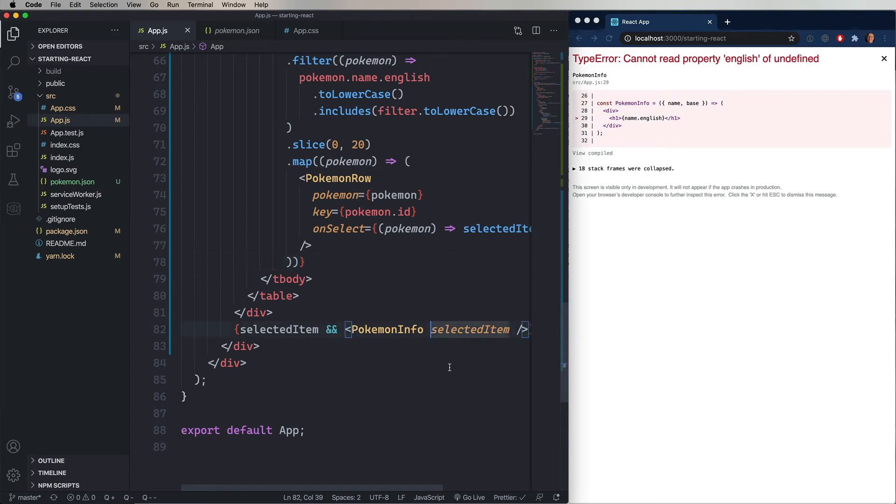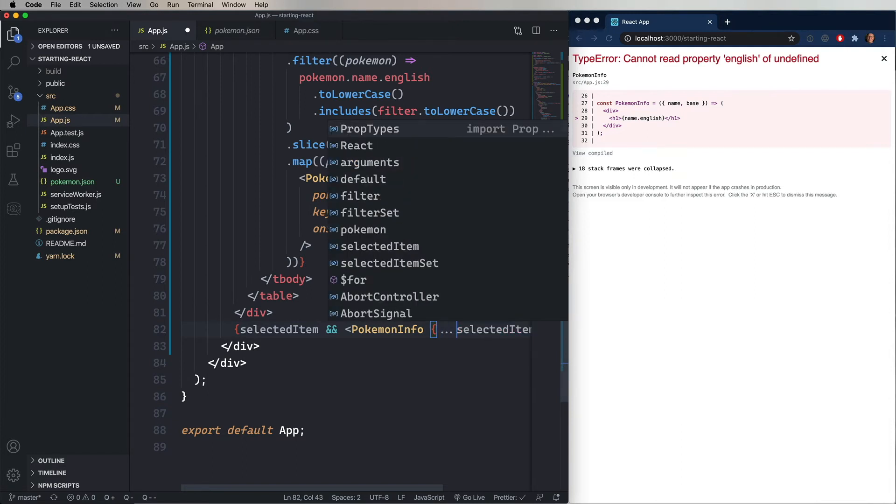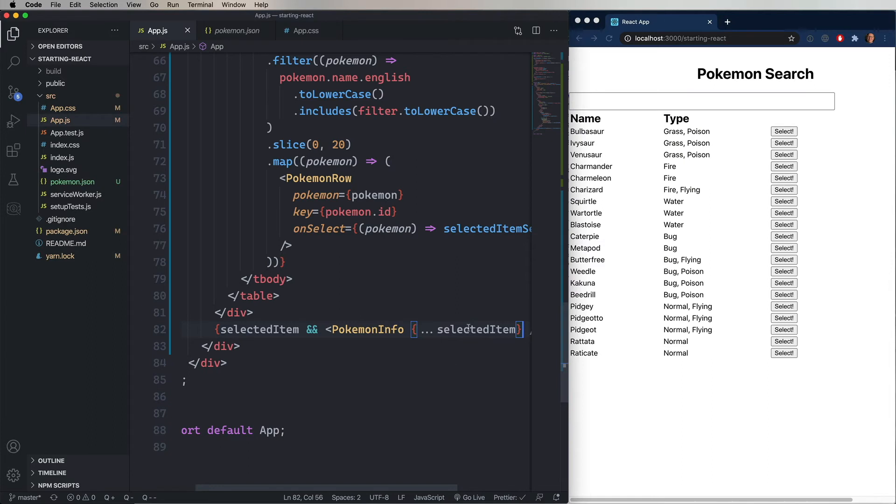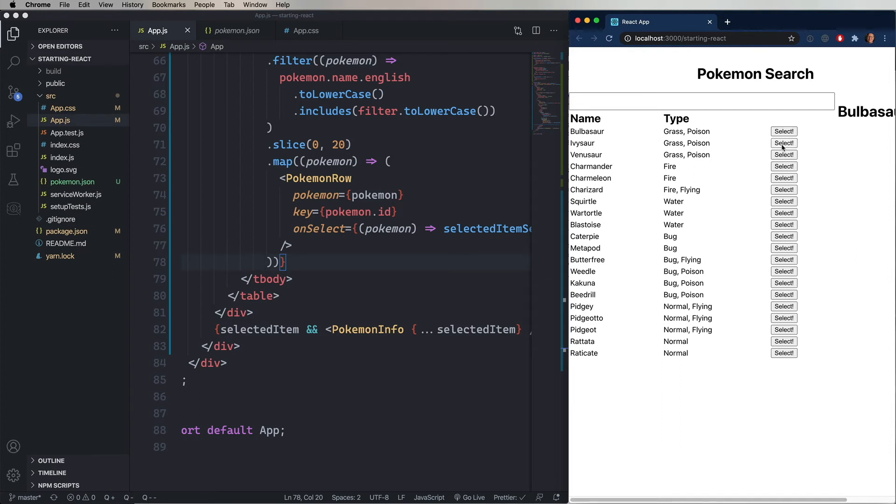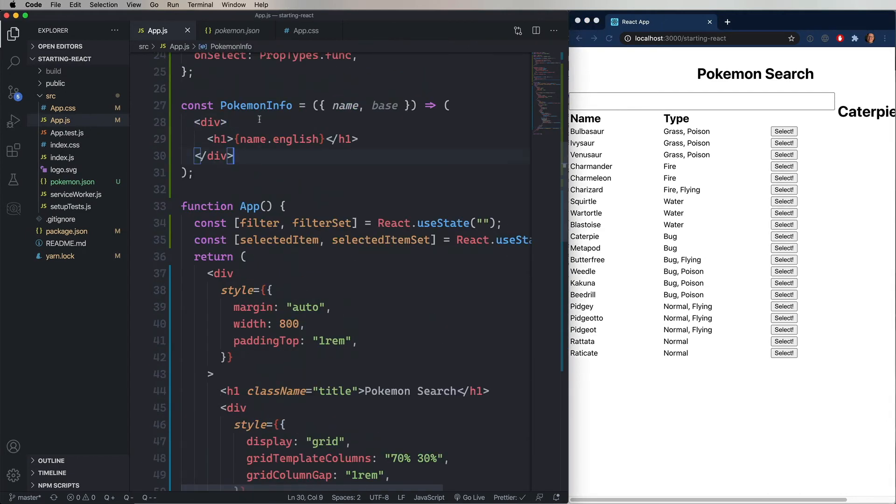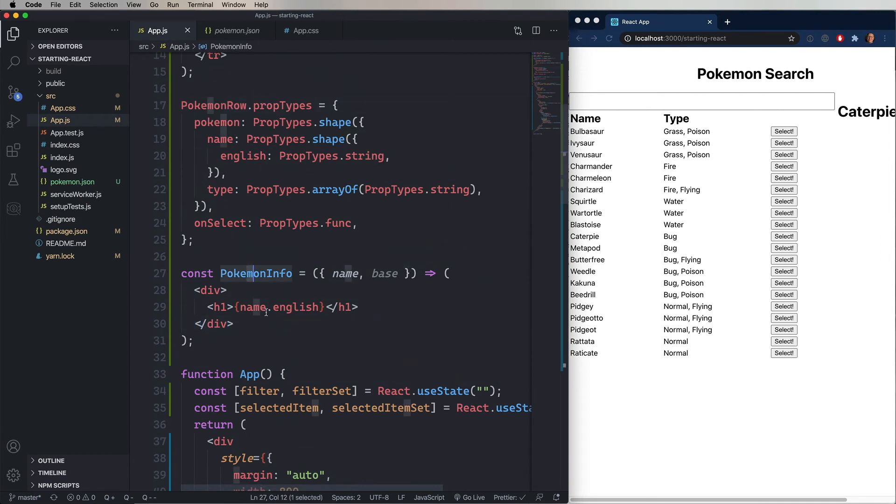And to do that, we just open curly braces and then use the spread operator, which is the ellipses dot, dot, dot, and selected item. So in that case, every key that's in selected item is mapped to a property that goes to Pokemon info. That's why name now goes across and it works just fine. And now base is in there, but we're not using it yet.